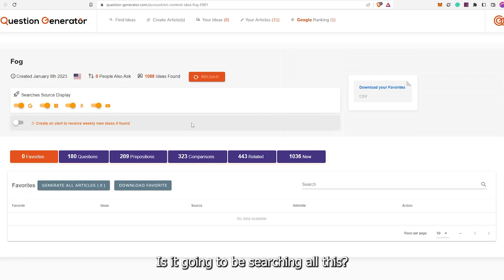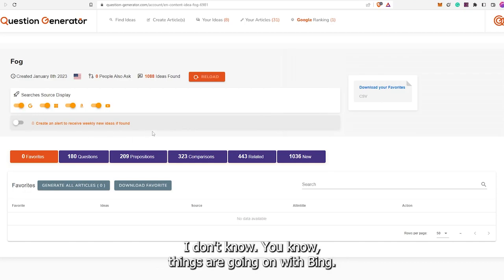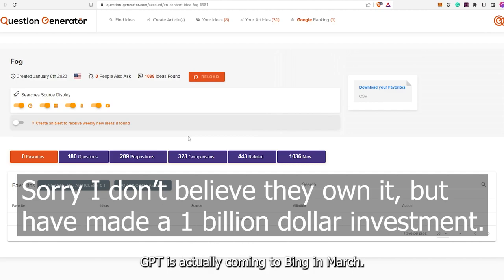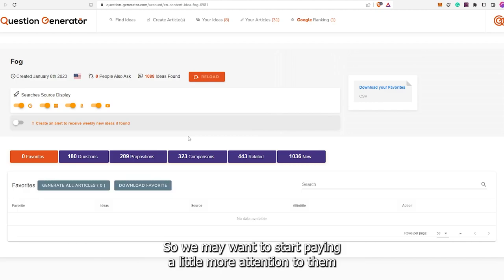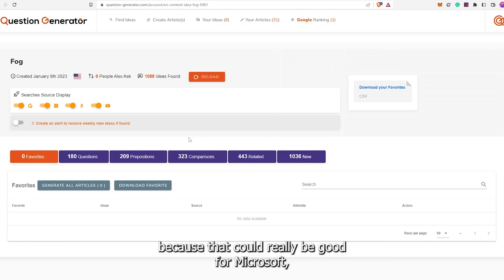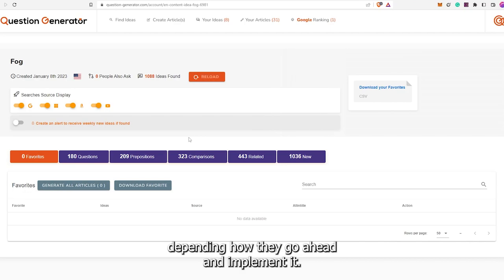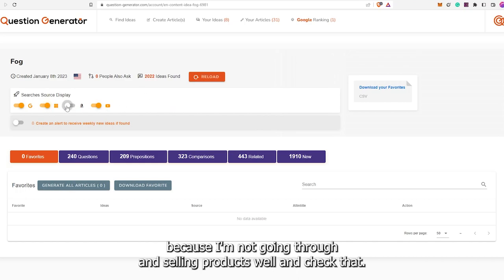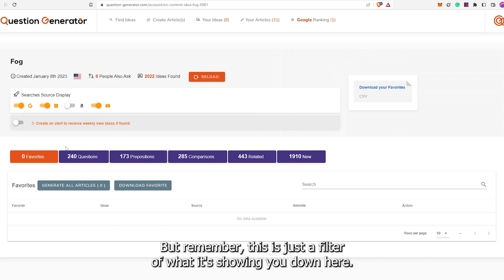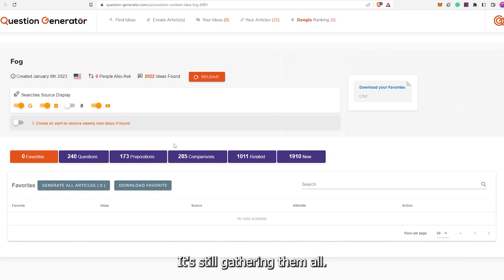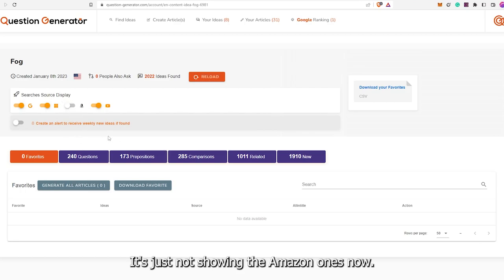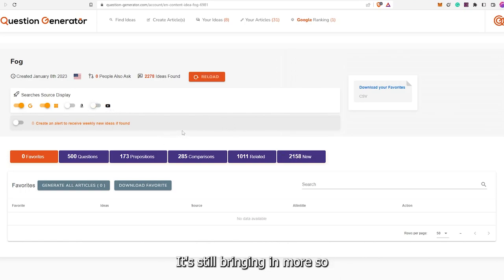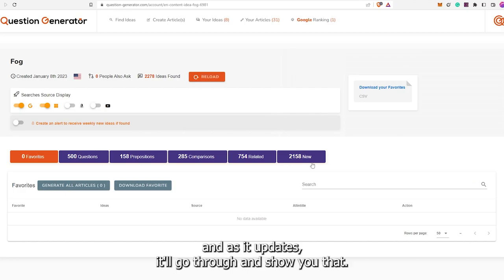Is it good to be searching all this? I think so. Things are going on with Bing — Bing does own ChatGPT and ChatGPT is actually coming to Bing in March. So we may want to start paying more attention to them. I do think search is important for all of these except Amazon, because I'm not selling products, so I'll uncheck that. But remember, this is just a filter of what it's showing you — it's still searching them all. If I uncheck YouTube, it'll recalculate and update.